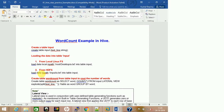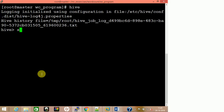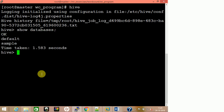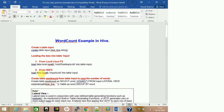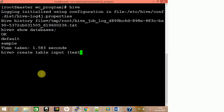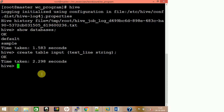We are now in Hive. Let's test 'show databases' to check whether it is working — it's working. So let's create a table in the default database. Create table named 'input' with column 'text_line' as string. The table has been created.